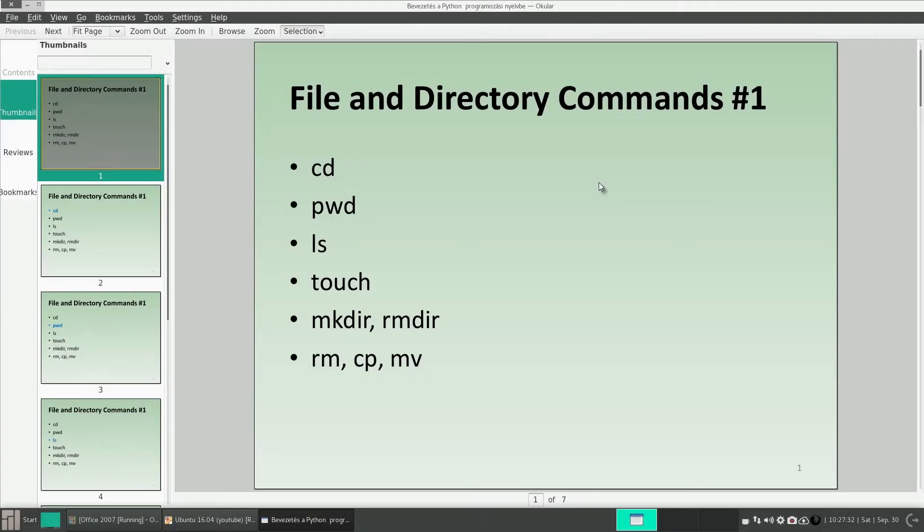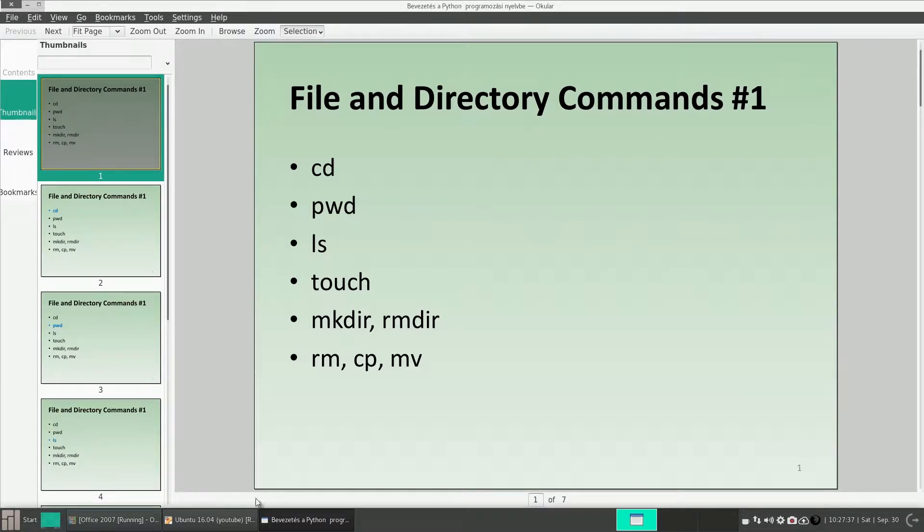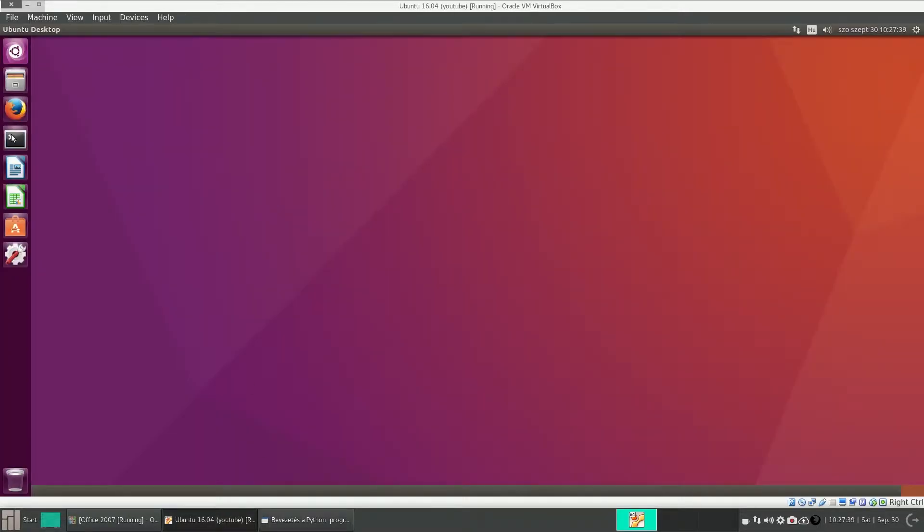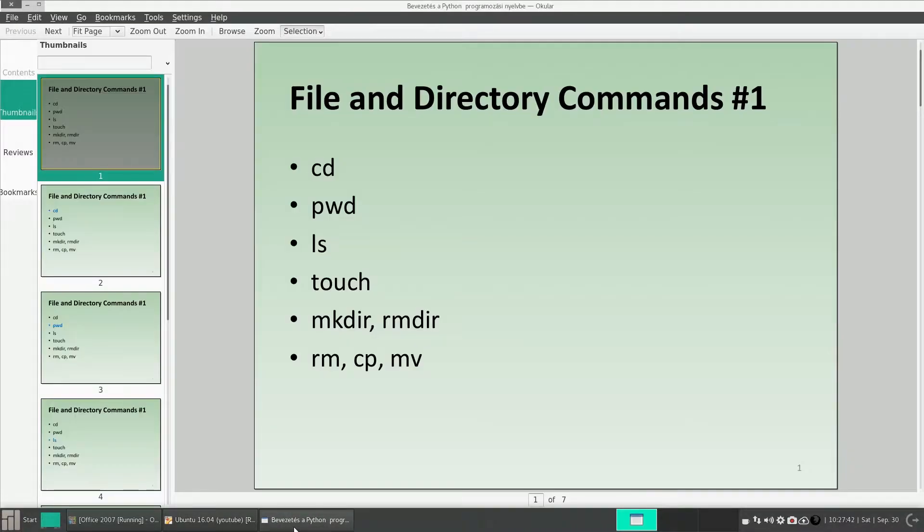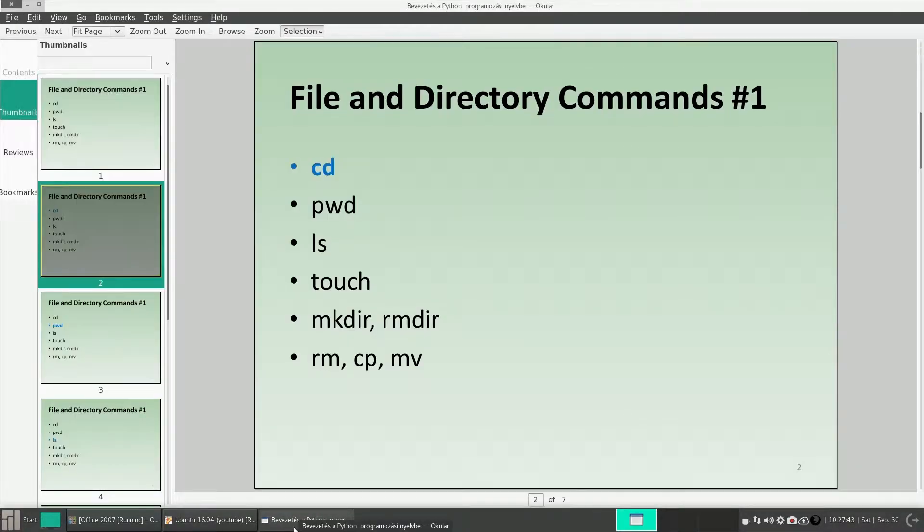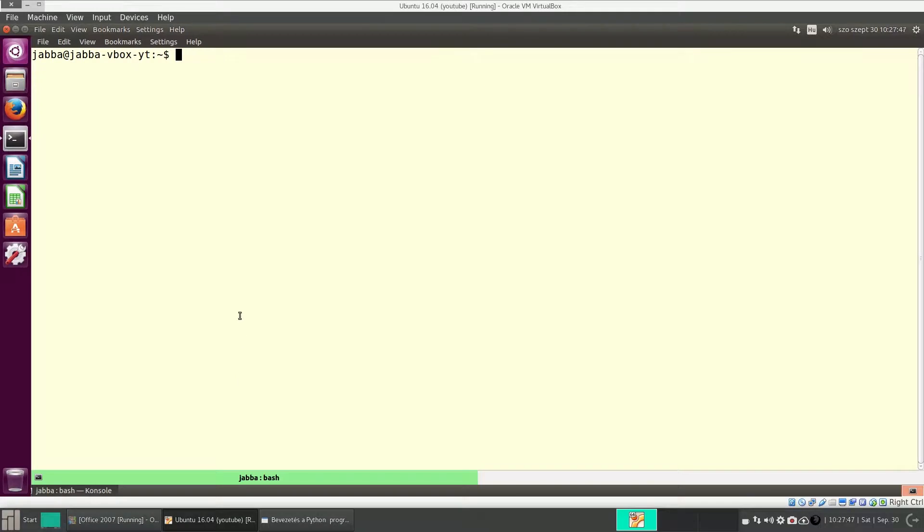Hello everyone! Today I want to show you some file and directory commands in Linux. Let's start a console and let's see the command cd and pwd.